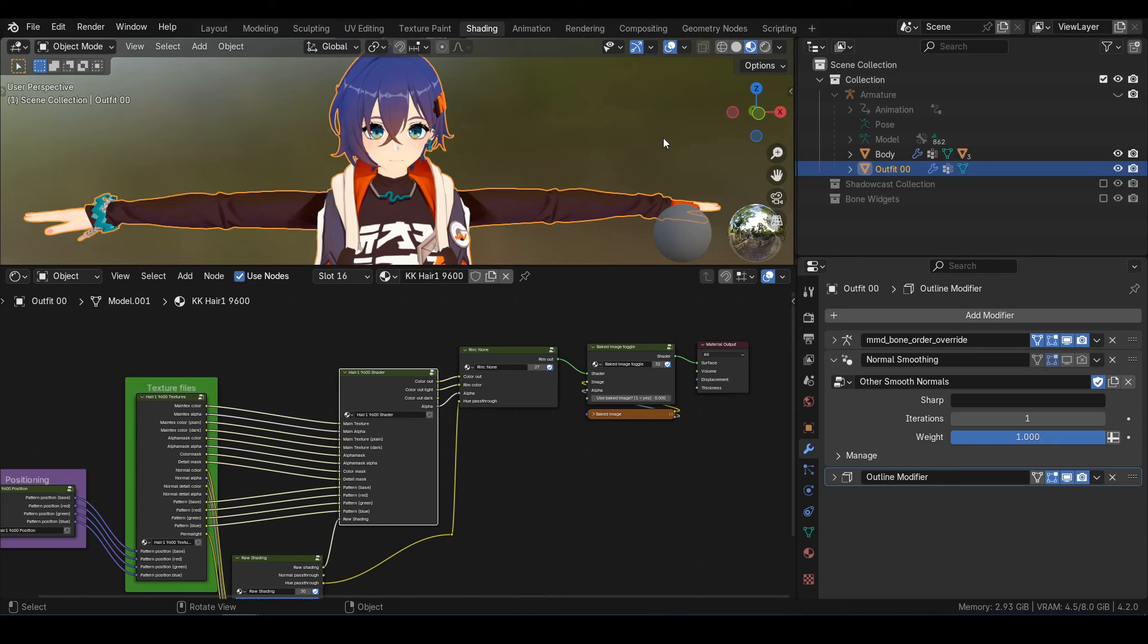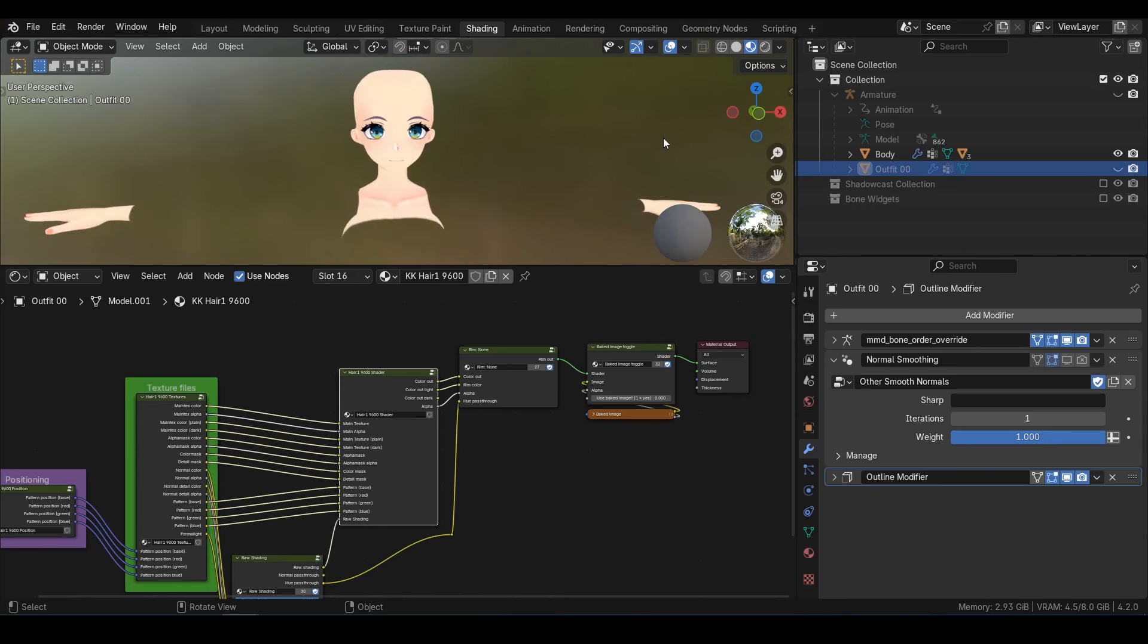Also, if you're wondering why the body is transparent in some areas, it's to prevent the body from clipping through the clothes. There's some more info in the FAQ if you actually do need to have the body visible.